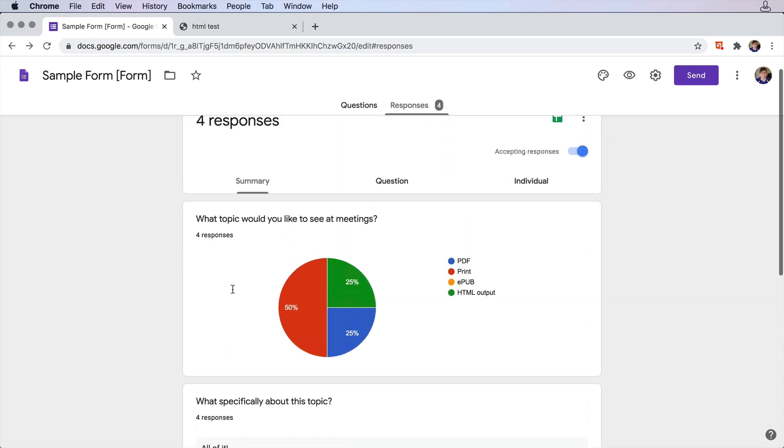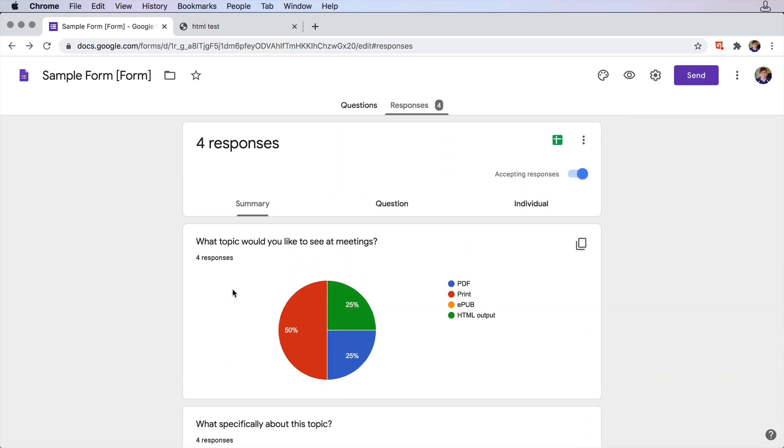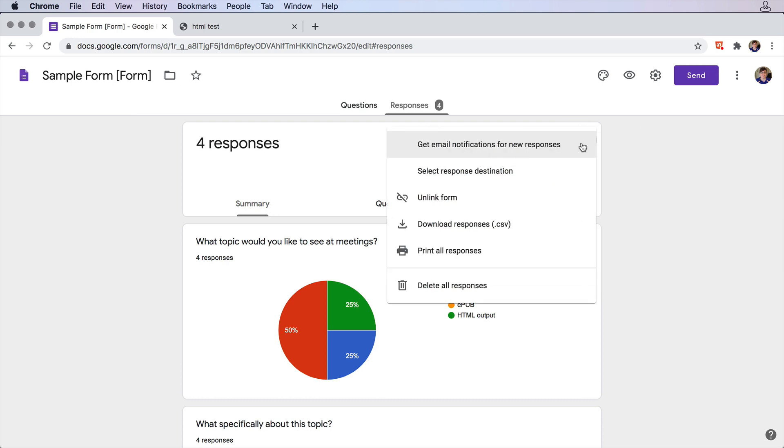And if you want, you can set up email notifications to be alerted when somebody responds to the form. So make sure you're on the responses tab here. Come over here to the three little dots and click on them, and then just choose Get Email Notifications for new responses.